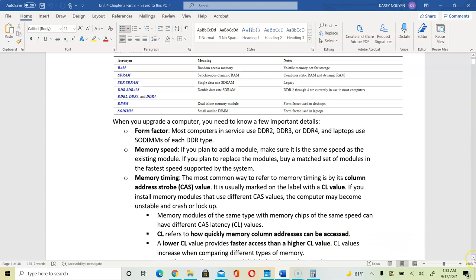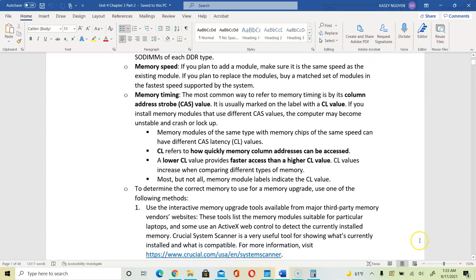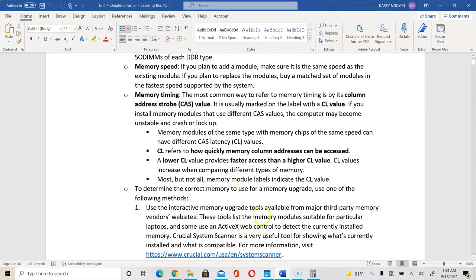CL values increase when you are comparing different memory types. But not all memory modules include the CL value. You can go to the manufacturer website and look up the specification of your memory module to identify your CL values. Another thing to consider is what kind of error correction feature it includes. Some memory modules have error correction — ECC — and some don't. Third-party manufacturer websites sometimes include information about the feature or how it corrects errors.